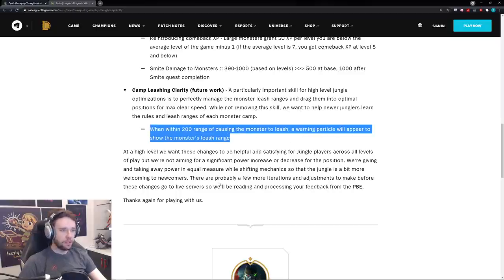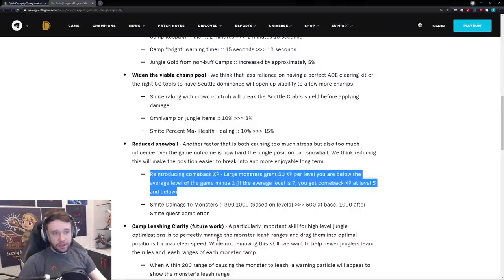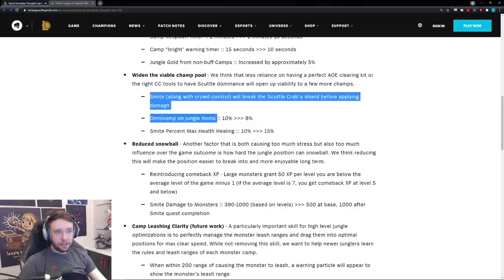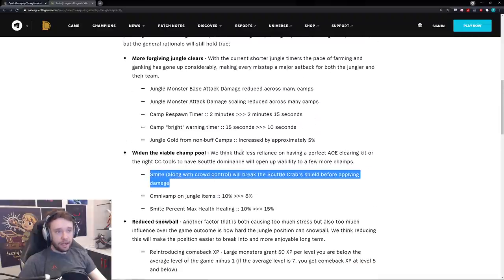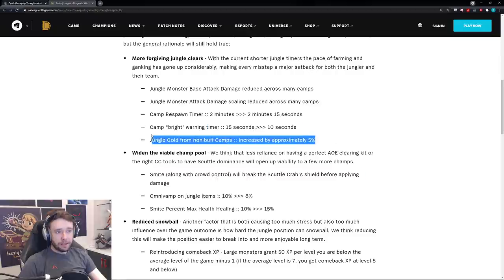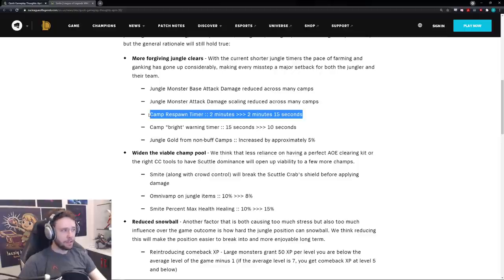So while not removing the skill, we want to help newer junglers learn the rules and leash ranges for each monster camp. When you're within 200 range of causing the monster to leash, a warning particle will appear to show the monster's leash. Okay, so that's just a small little visual thing, not too crazy there. But this right here crazy, this right here crazy. And I would say honestly this right here is pretty crazy as well. Probably even this as well. This might change things quite a bit as well in terms of how you want to gank versus not gank and things like that.